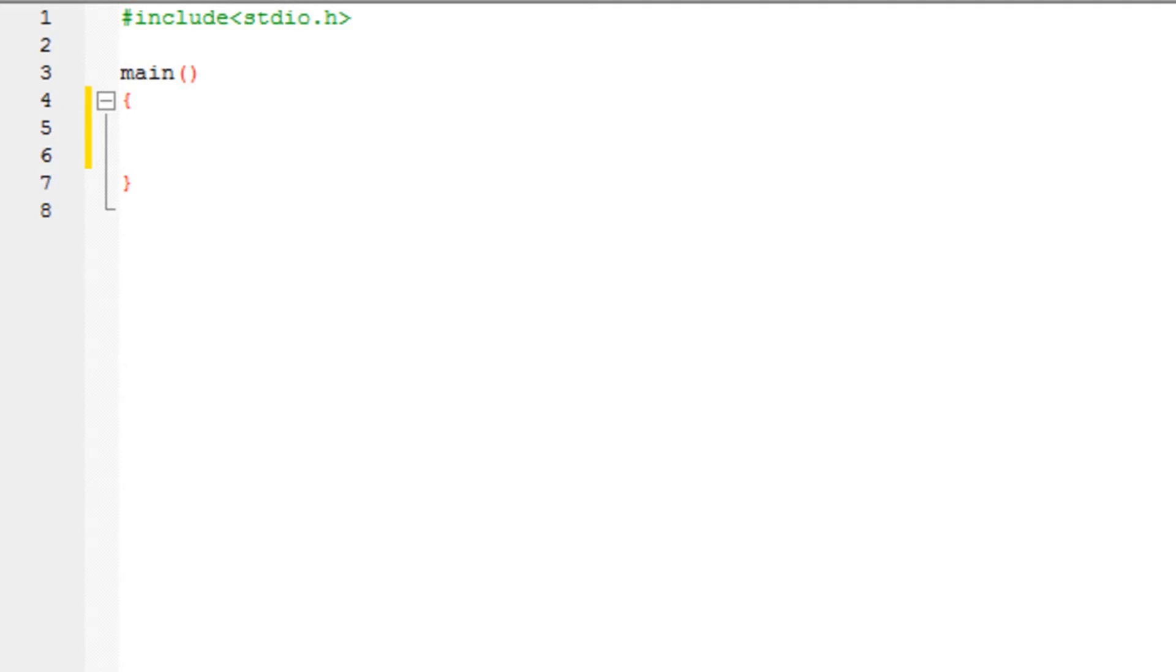Now basically in the previous tutorials, if you may have observed that all I was doing is creating a variable and assigning a value to it. Now what if I want to create a variable but I want the user to assign a value to it.